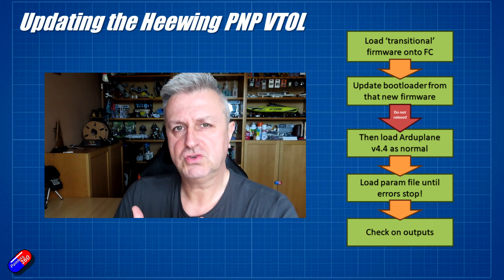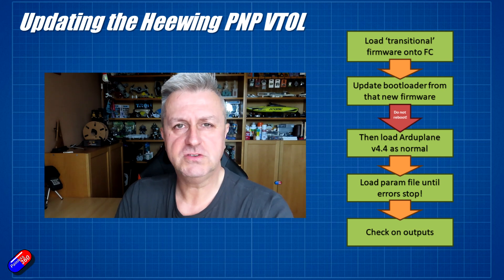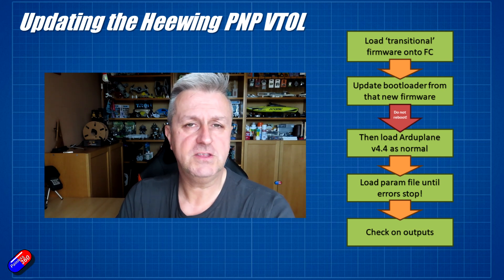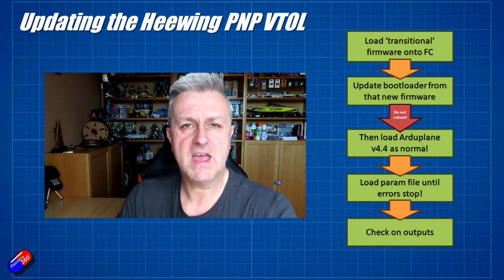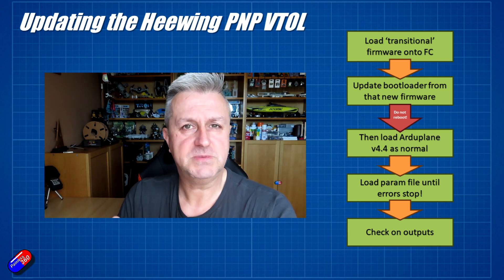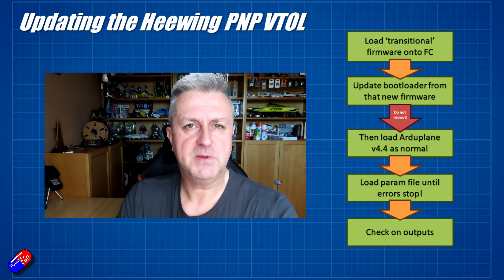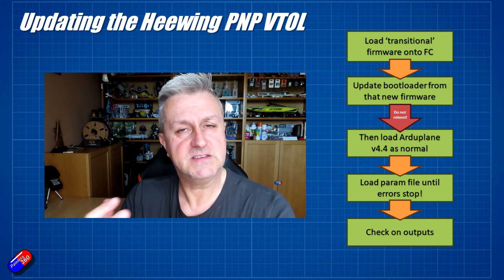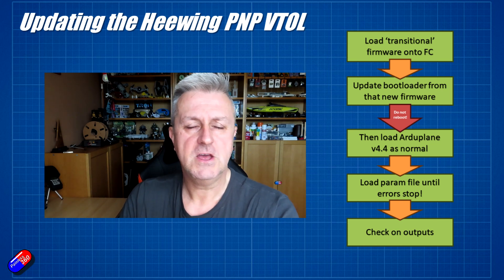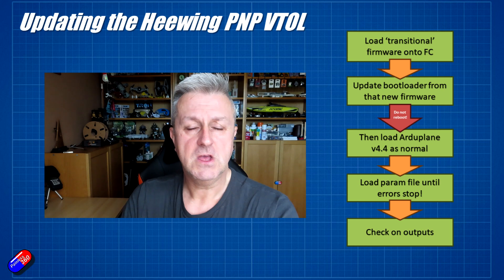Once you've got them, you need to flash the transitional firmware onto the flight controller using mission planner. Once that's on there, then you need to update the bootloader. When the bootloader has been updated, it will then identify itself correctly to mission planner, which will allow you to then continue.